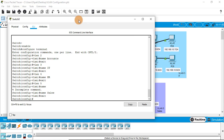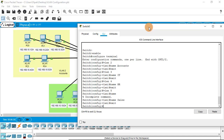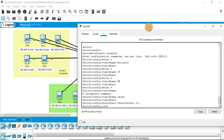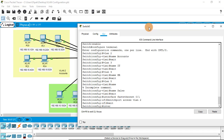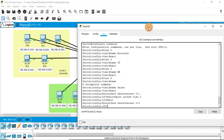Now exit and assign each port manually to the appropriate VLAN. We need to select which interface belongs to which VLAN. Select interface FastEthernet 0/1 and assign it to VLAN 2 using the command switchport access vlan 2. Then exit and select interface FastEthernet 0/2, which also belongs to VLAN 2.